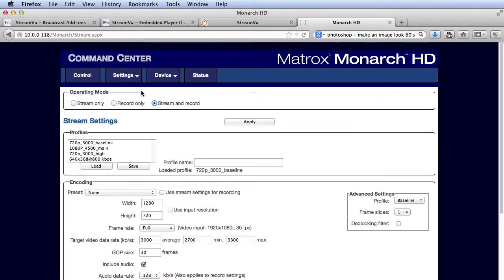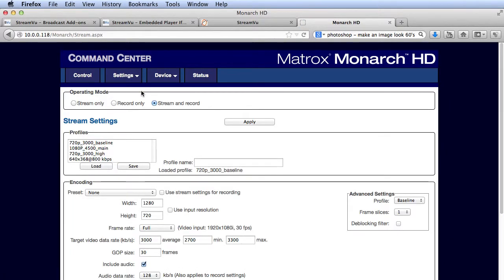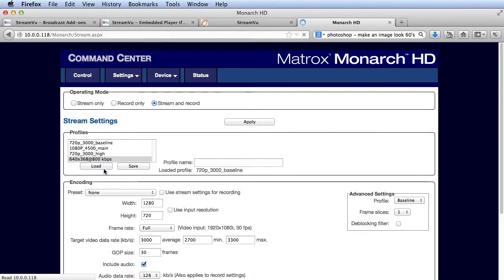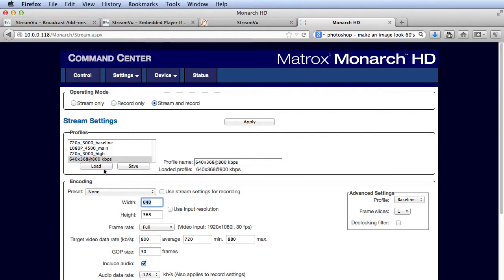Let's configure the live stream first. I'm shooting in 1080i, but since this stream will be sent to all live viewers, I need a fairly compact and efficient configuration. 640 by 368 at 800 kilobits per second should do it. I'll click Apply to apply the preset.